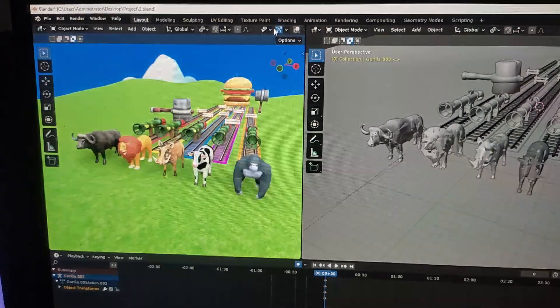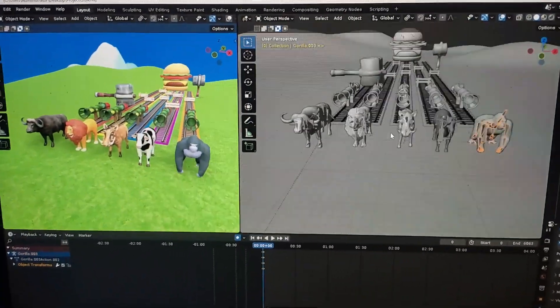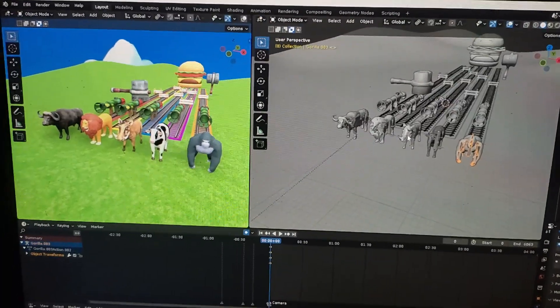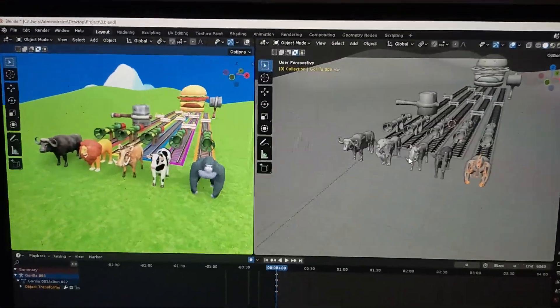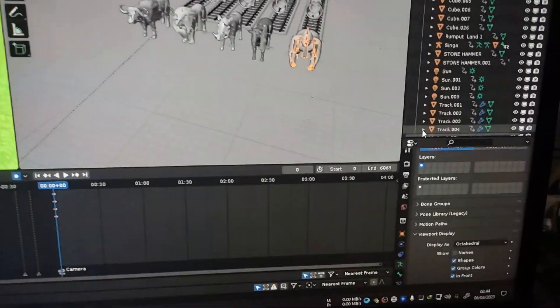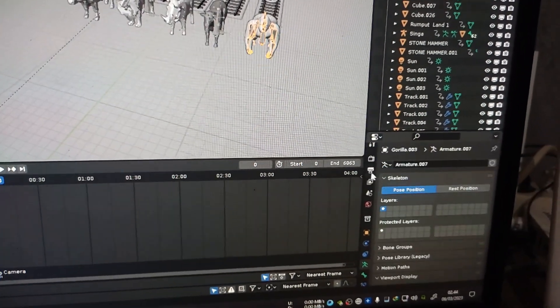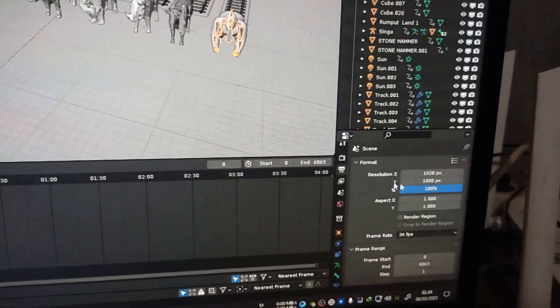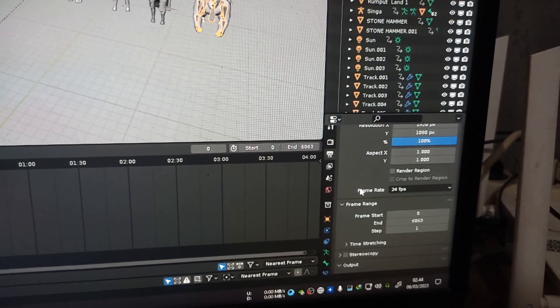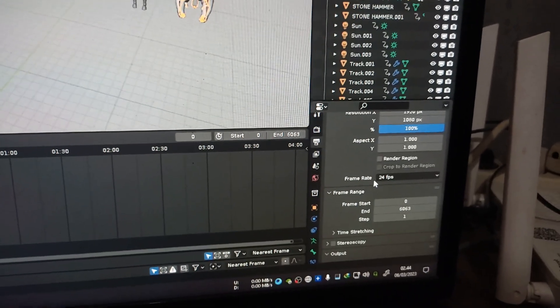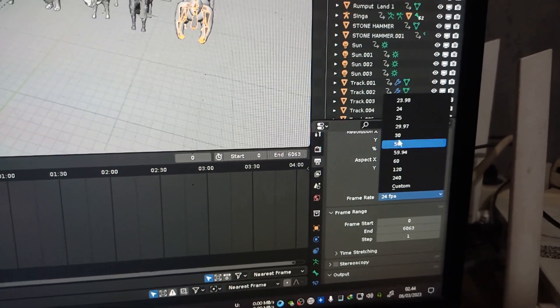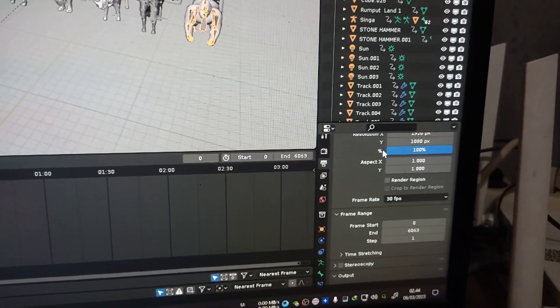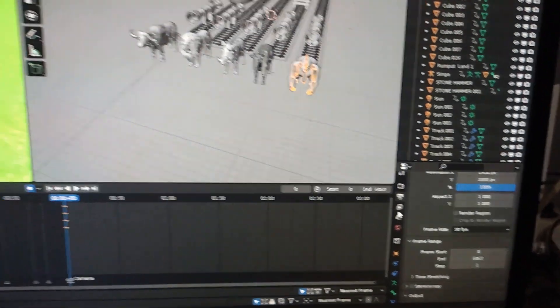Always check this section. Go to Properties and then Output Properties. This is the resolution. Double check the frame rate before you render the animation, because sometimes it can change itself.